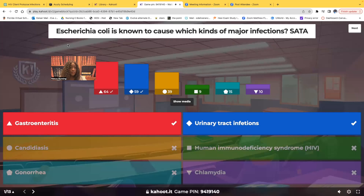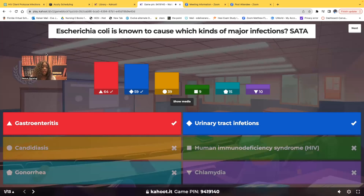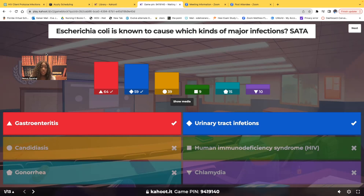Most of you got it correct. The correct answer is GI and GU — gastroenteritis and urinary tract infection. E. coli is a bacteria we find in the gut, in the GI tract, in stool. It can cause infection in the GI tract, but also the urinary tract — if somebody's wiping back to front instead of front to back, that bacteria can get into the urinary tract. Candidiasis is a fungal infection. HIV, gonorrhea, and chlamydia are sexually transmitted infections. Make sure you know the difference.